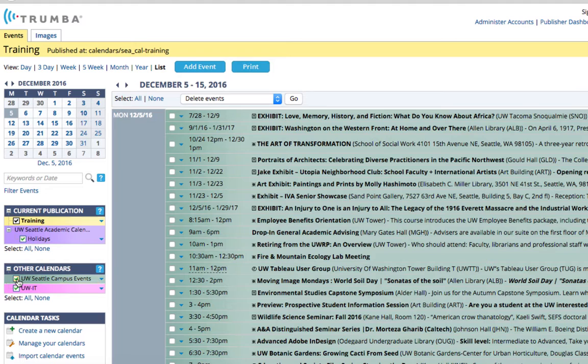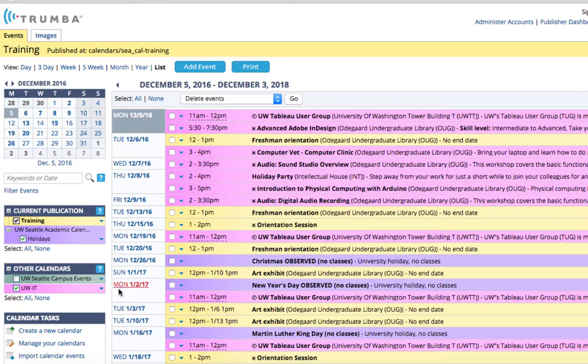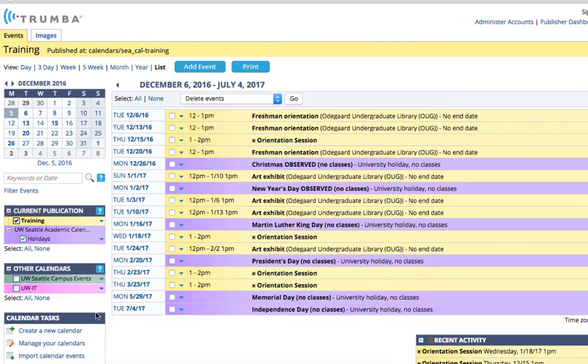Now you'll notice we have events in pink. Those events are owned by the UW IT calendar. When I uncheck or hide that green checkmark, those events will also disappear.